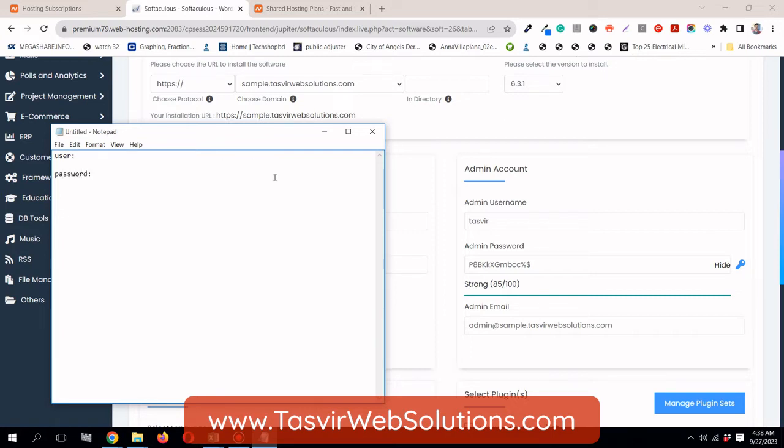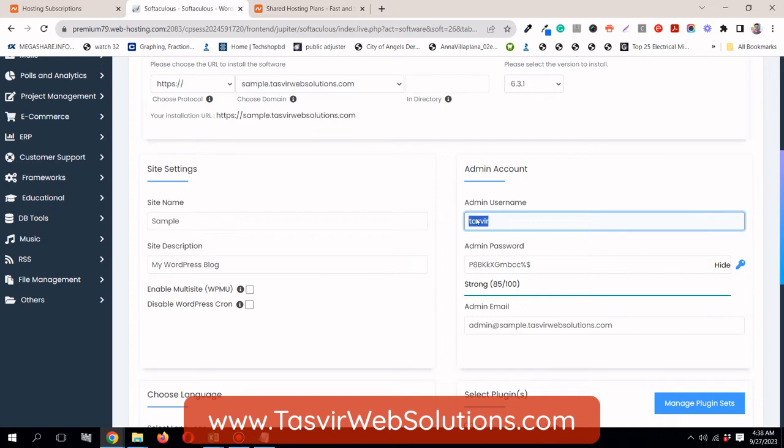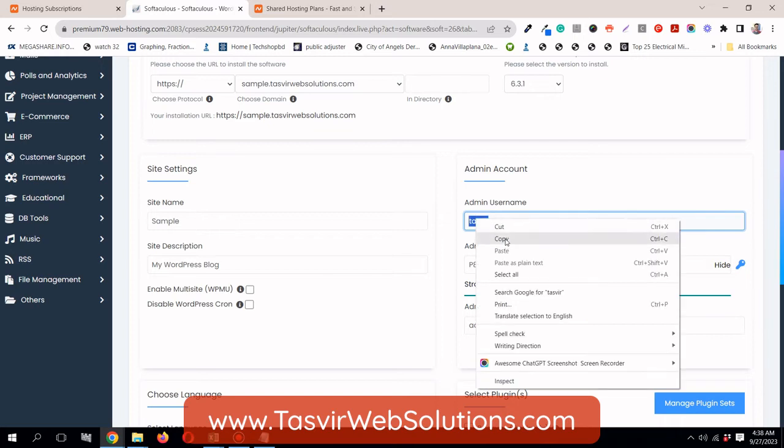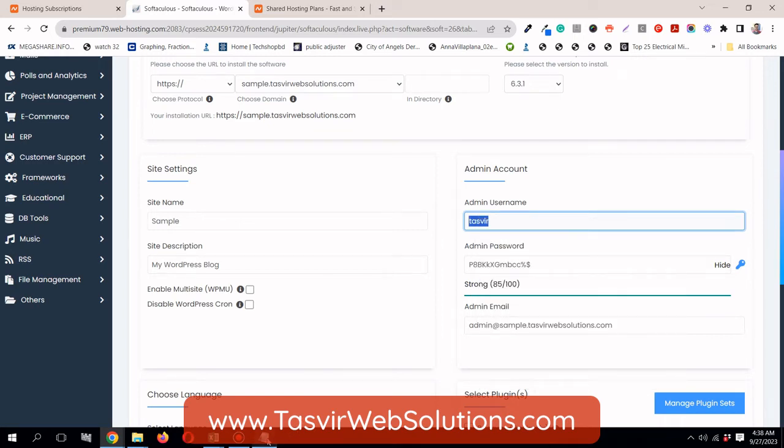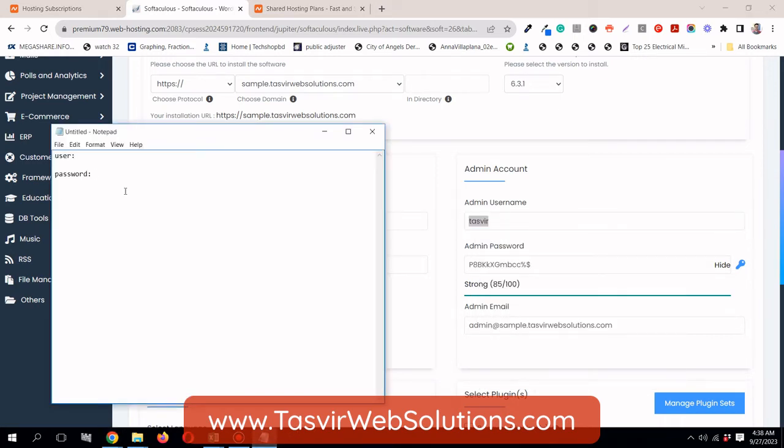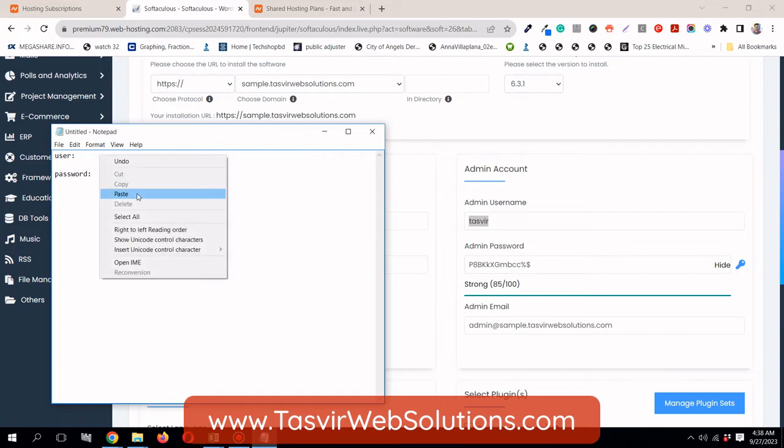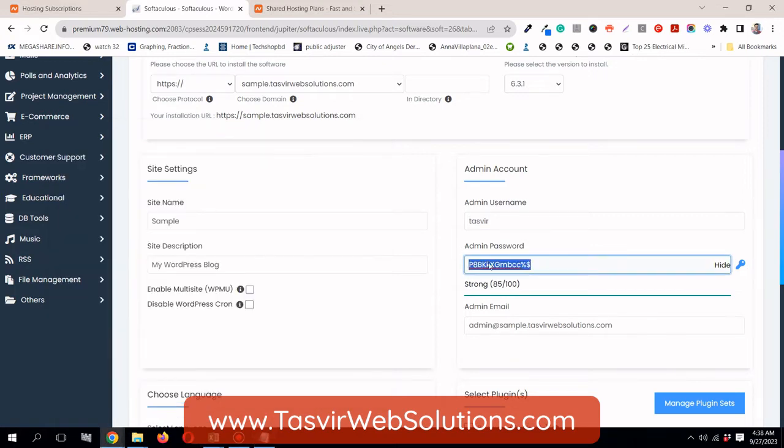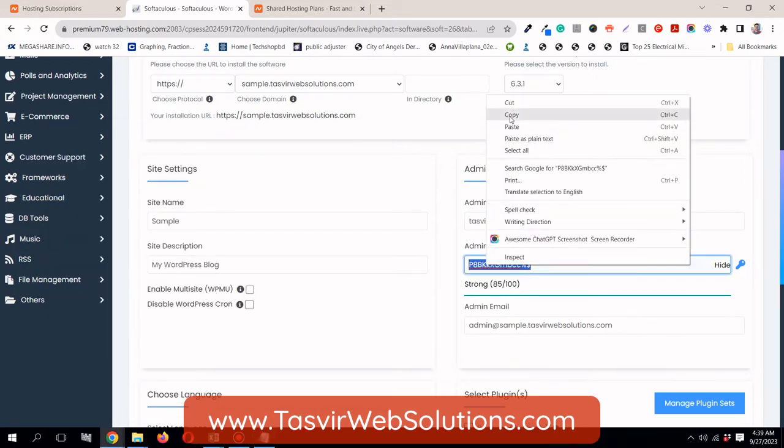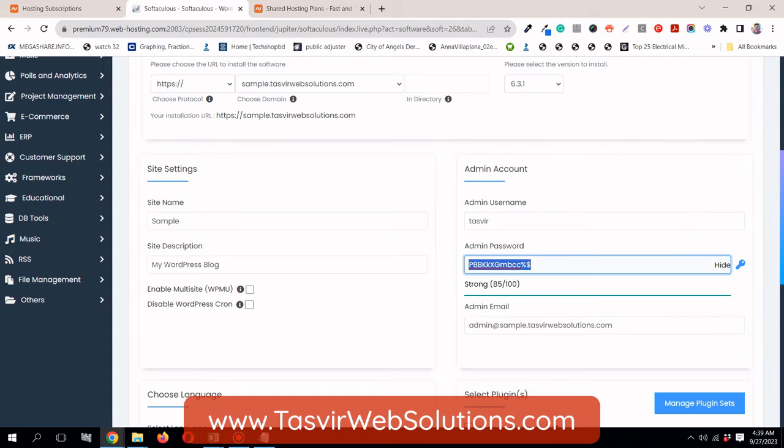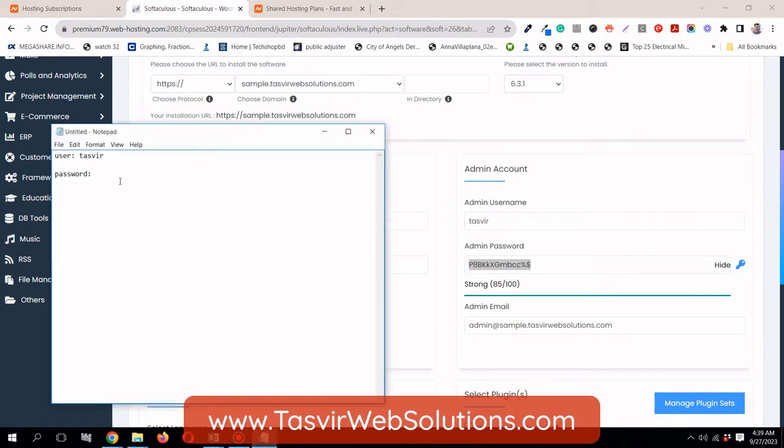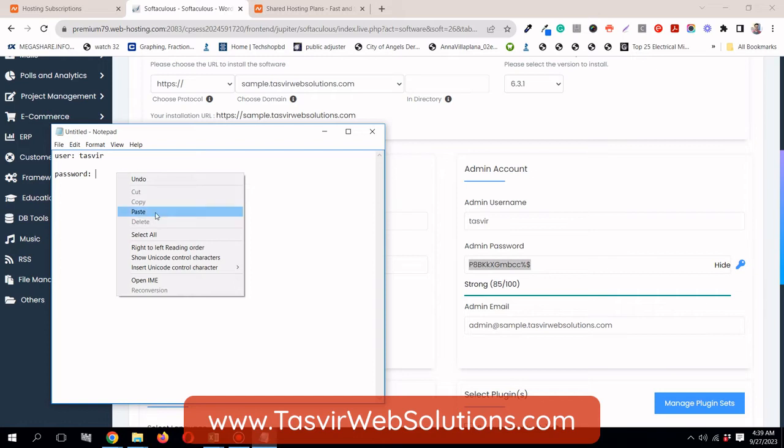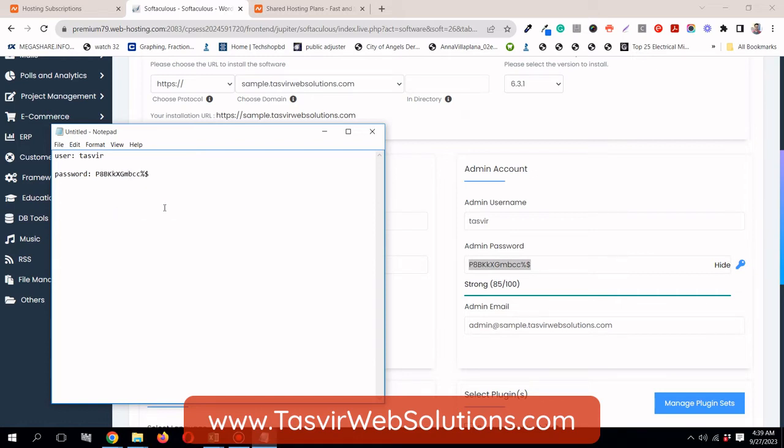For the username, you can use your own username. Like for me Tasvir, I am going to use this. And make sure you note this down. User and password. I am going to copy this password. Just use whatever password they are suggesting because it is very strong. Never use an easy password because otherwise it would be very easy to hack.